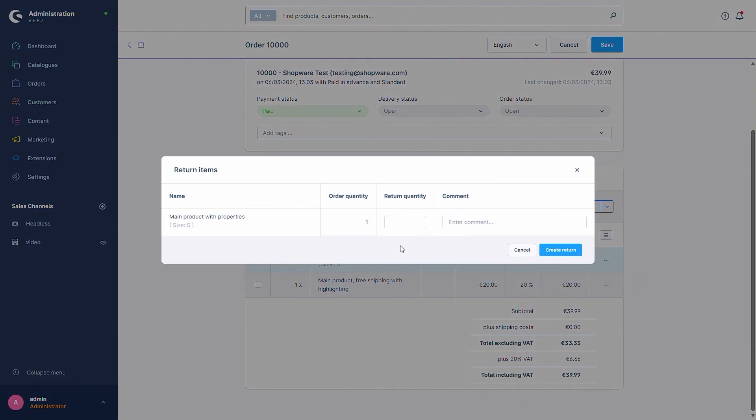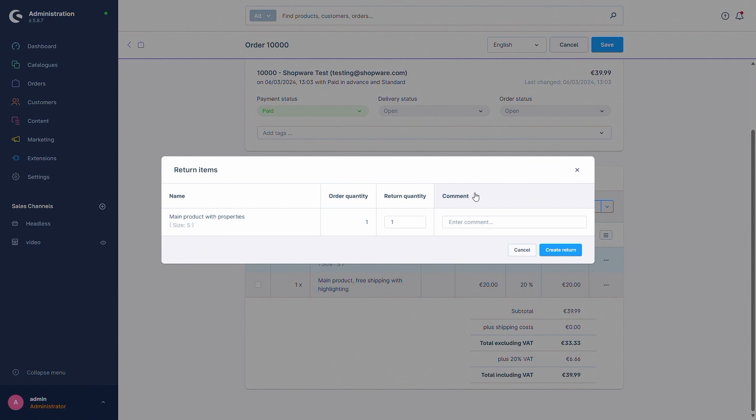After clicking return items this window pops up where you can now select the return quantity. In this case I only have an order quantity of one and I want to return this product, I will then select one. And if you like you can also add a comment and just enter the comment in here. In this case I won't be needing a comment so I will just leave this empty and create the return.